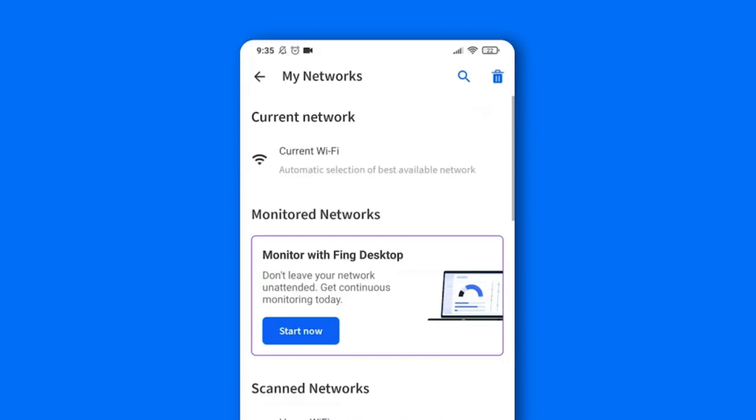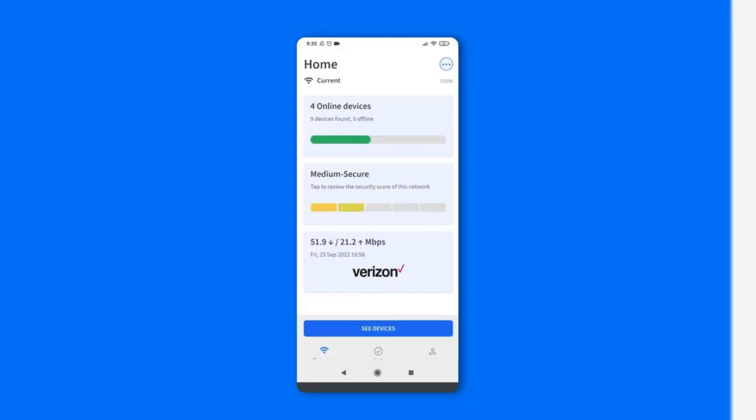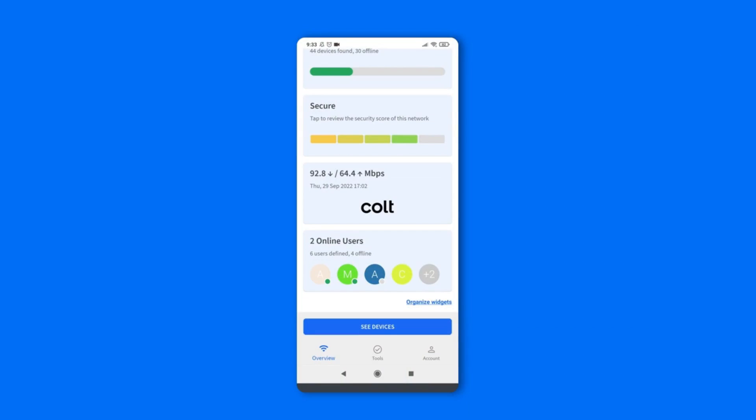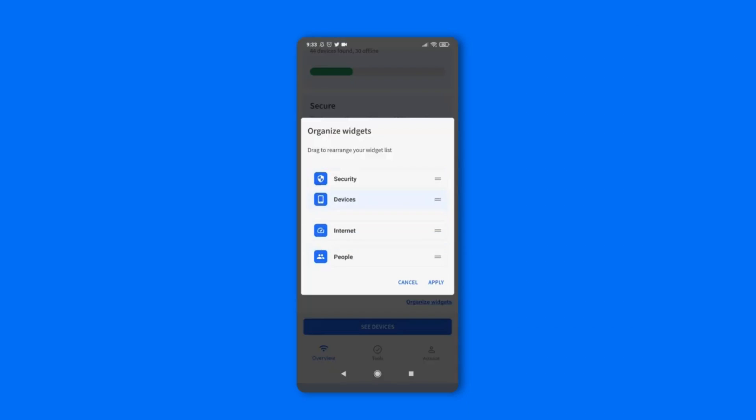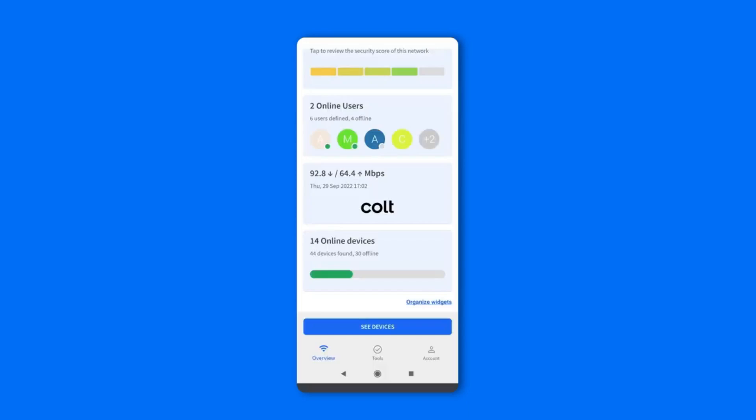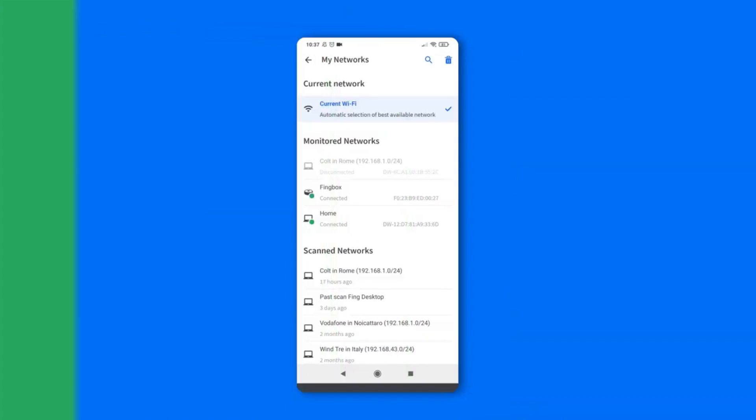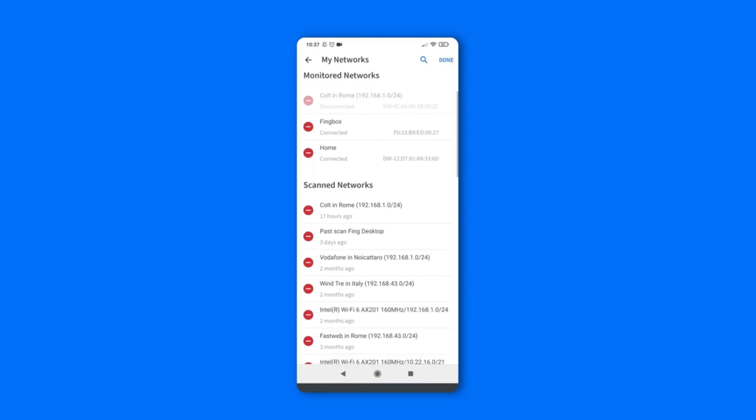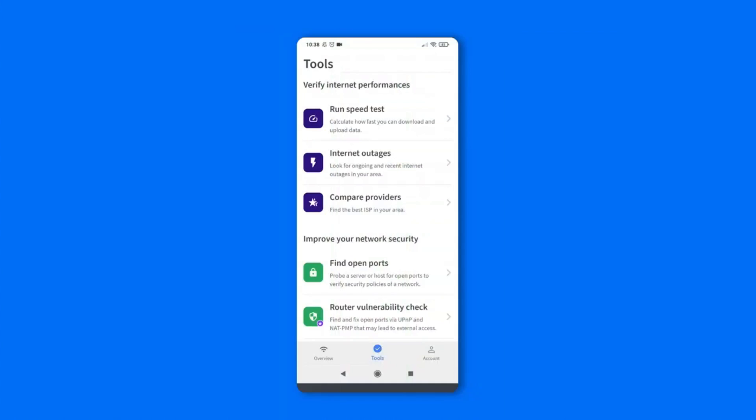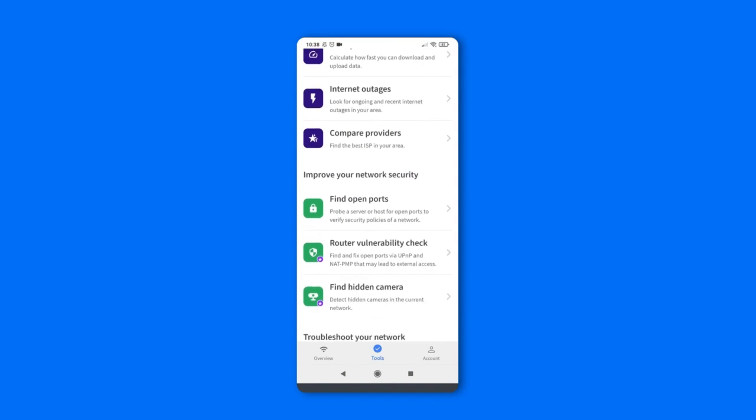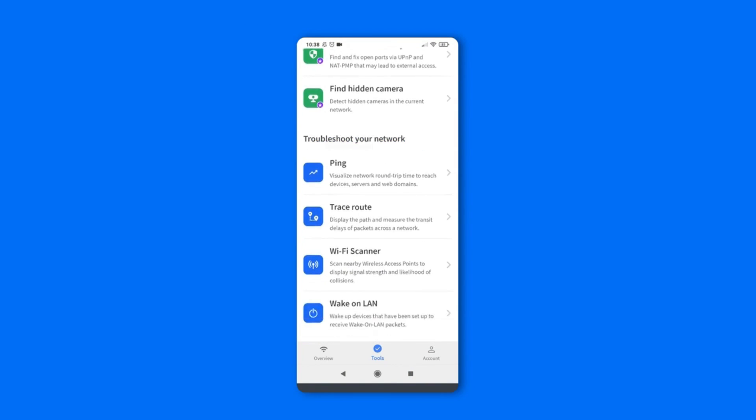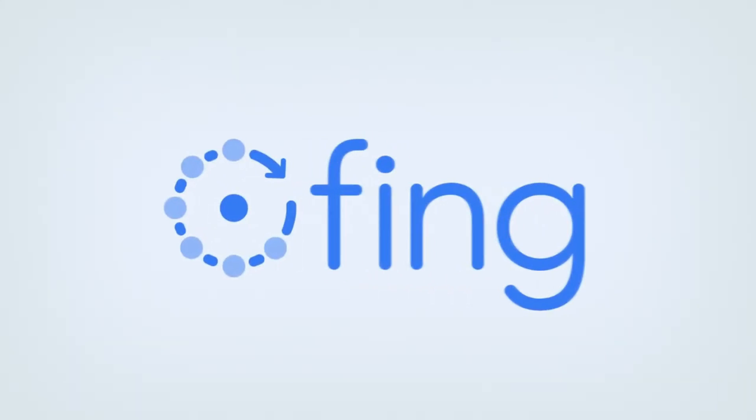Fing helps you map out your entire network, providing detailed information about every connected device, from IP addresses to MAC addresses. Fing supports you with the knowledge to identify potential vulnerabilities and ensure the security of your network. It's your trusty sidekick in the quest for a well-guarded digital fortress.